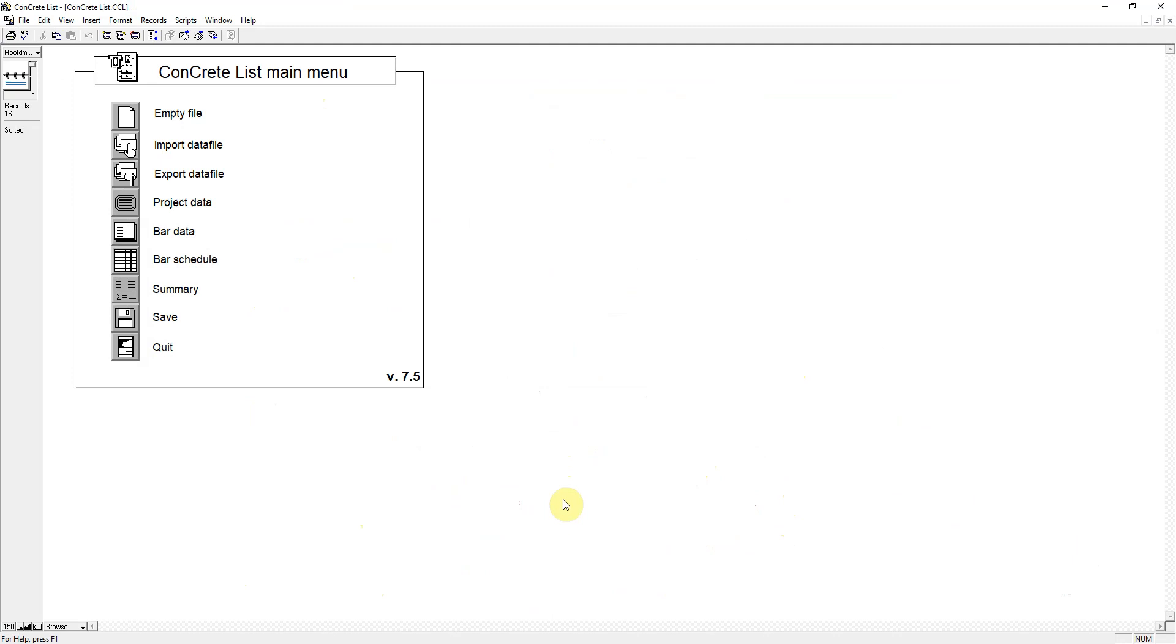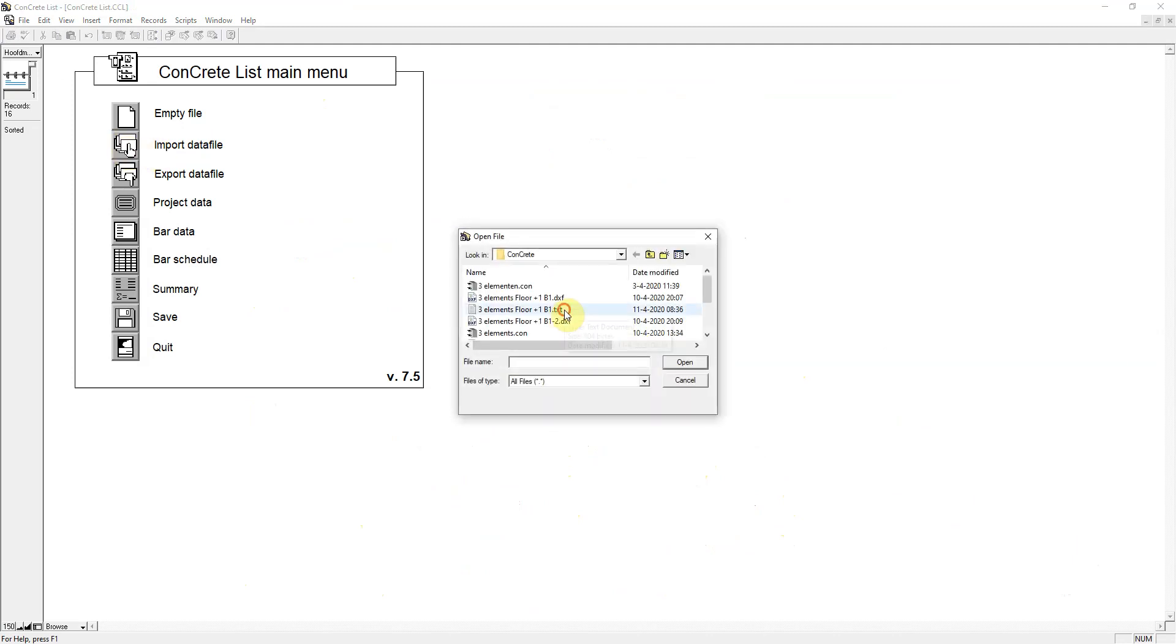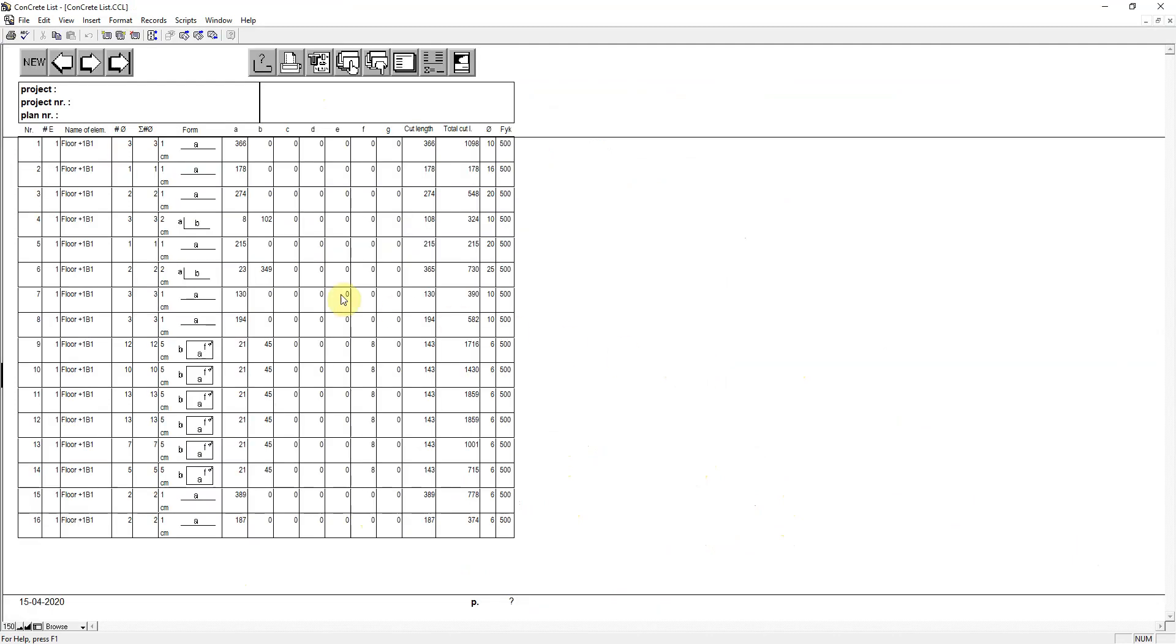I import the member data and go to the bar bending schedule. This is an overview of all reinforcement needed for the beam.